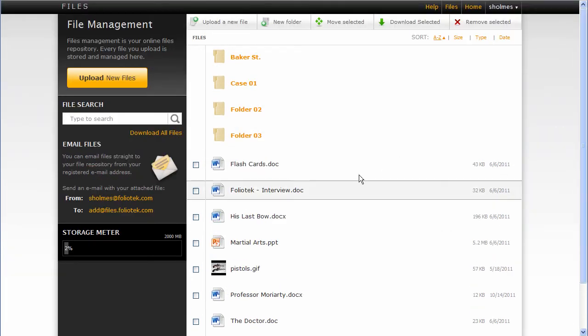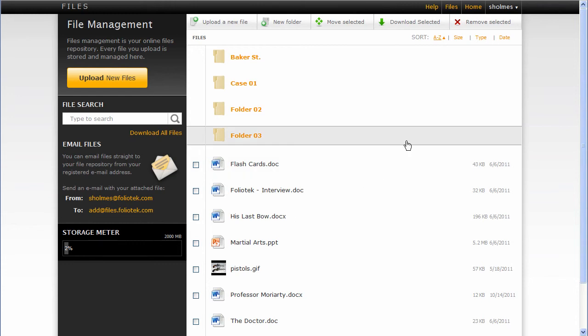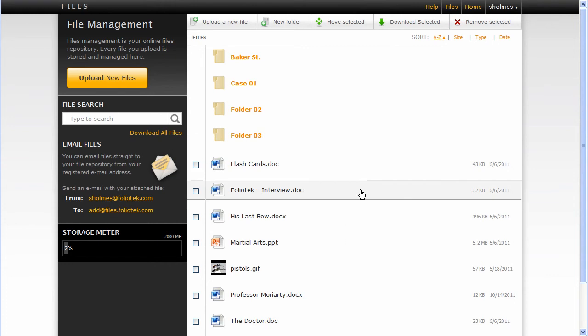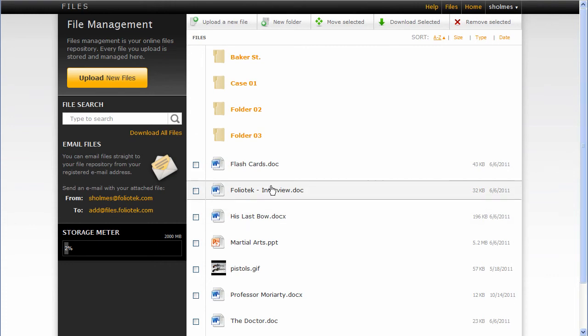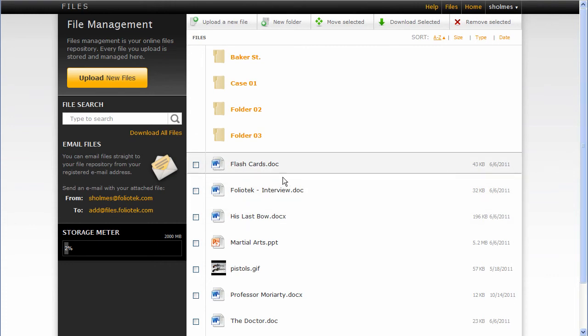But all the files you add here are also available when you are editing the content of a portfolio. So you can still add these particular artifacts into the portfolio, just as well as you can upload files here.